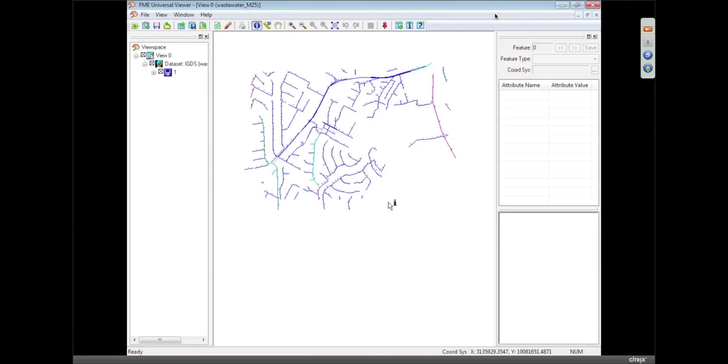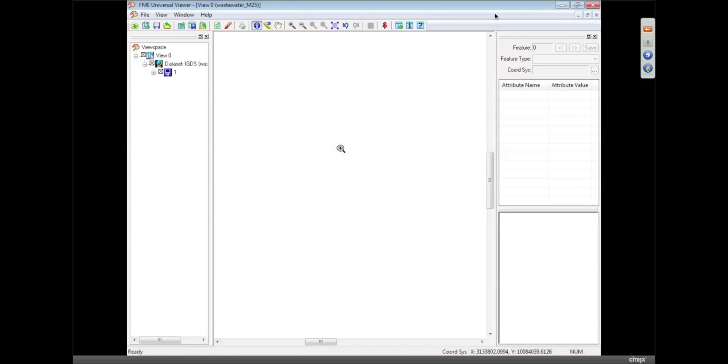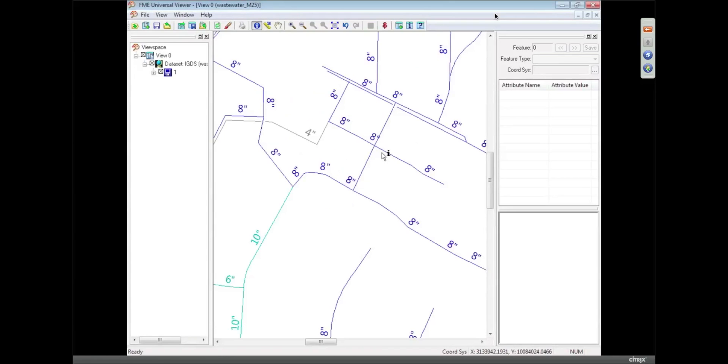So here we go, we've got that water data. Now what we've got, if I zoom in closely to this, is we don't have any attributes on this pipeline data this time. What we've actually got is pipeline data with a little label next to it telling us the width of each pipeline. So you can see that some pipelines are 8 inch, some are 4 inch, some are 10 or 6.